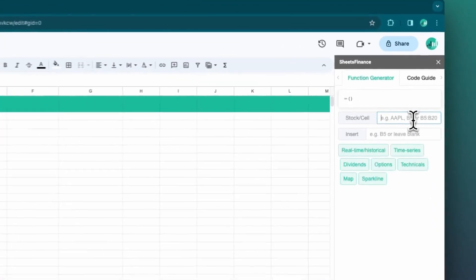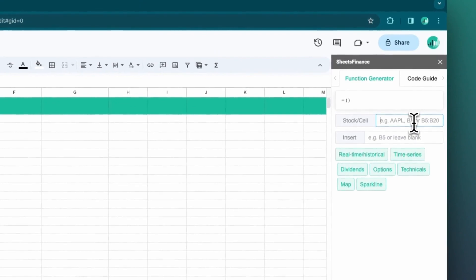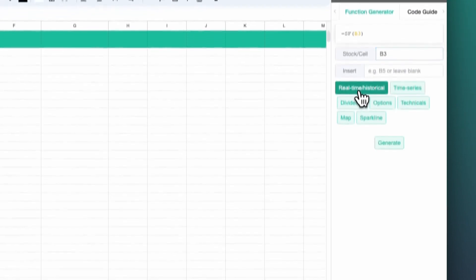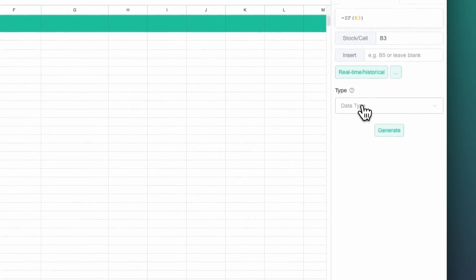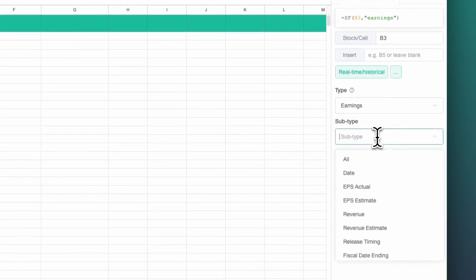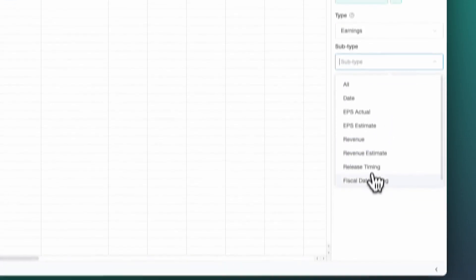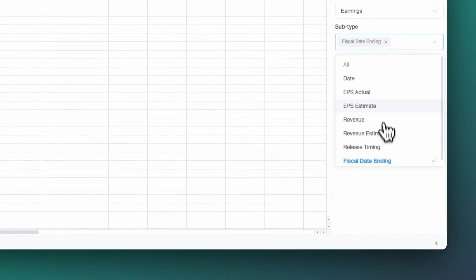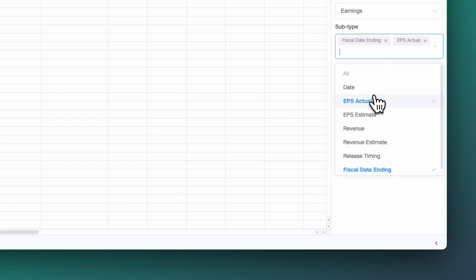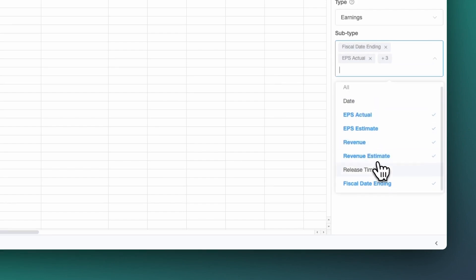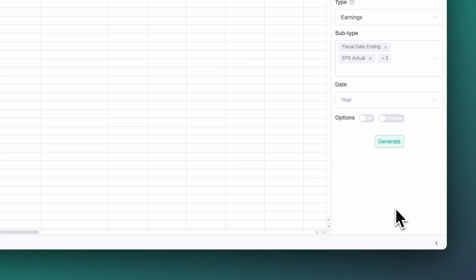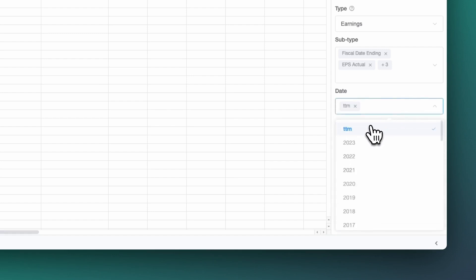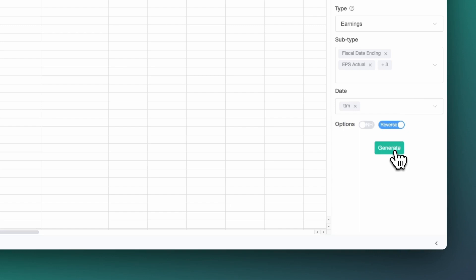I'm going to tell it that the stock that we're after is in cell B3. I'm going to head to real-time and historical. I'm going to choose earnings and I want to have the fiscal date ending, the EPS actual, EPS estimate, revenue actual and revenue estimate. I'm going to put them in descending order and I want the trailing 12 months data. Let's generate that.